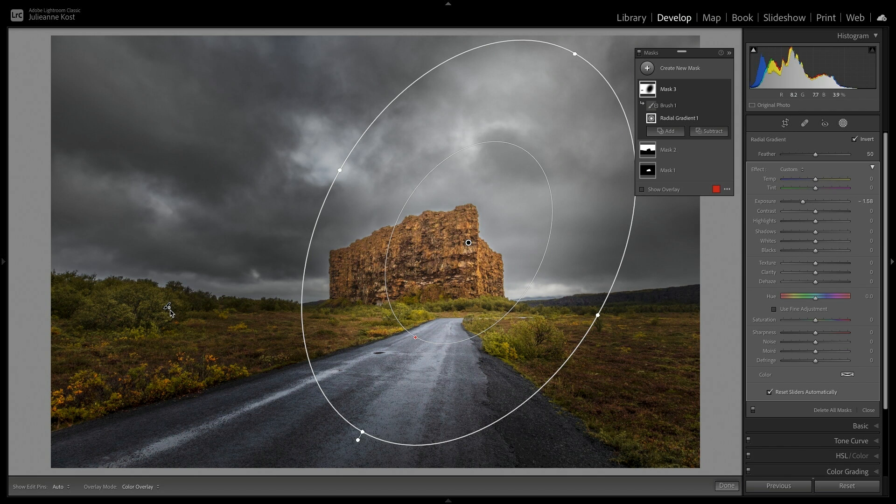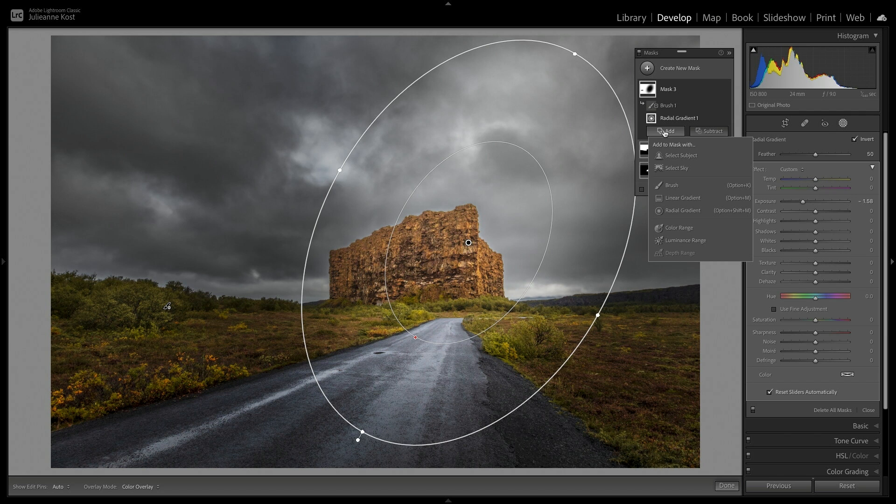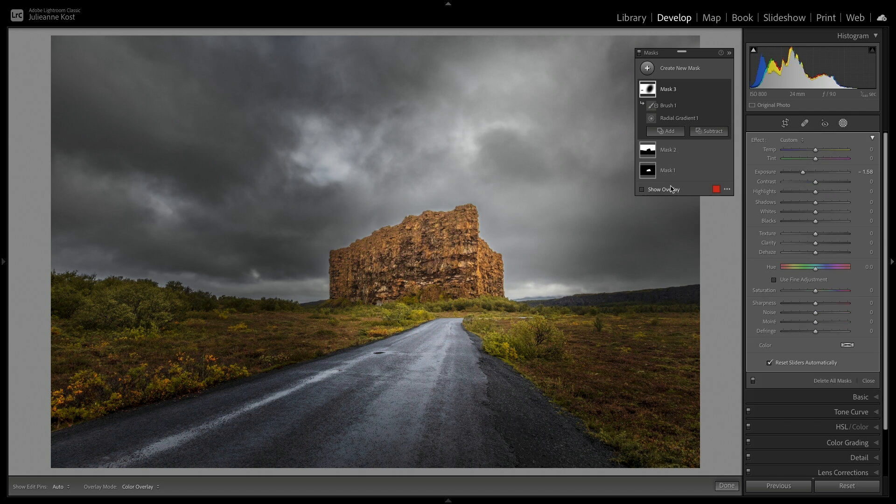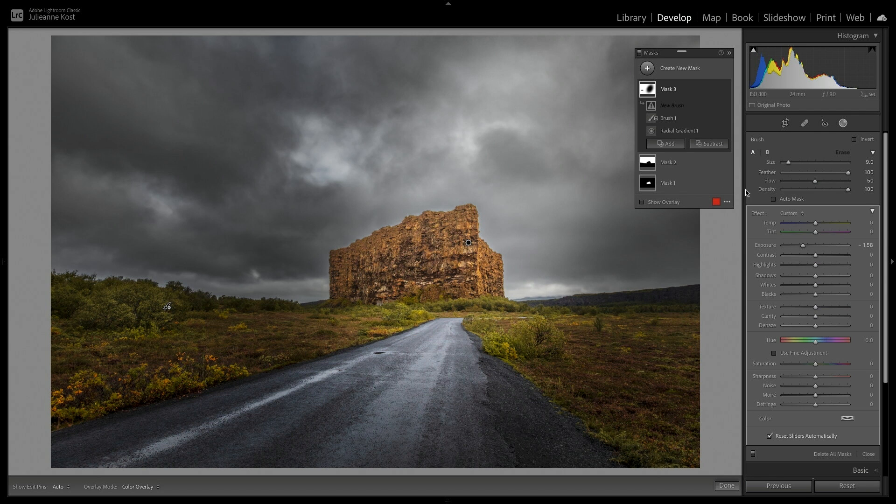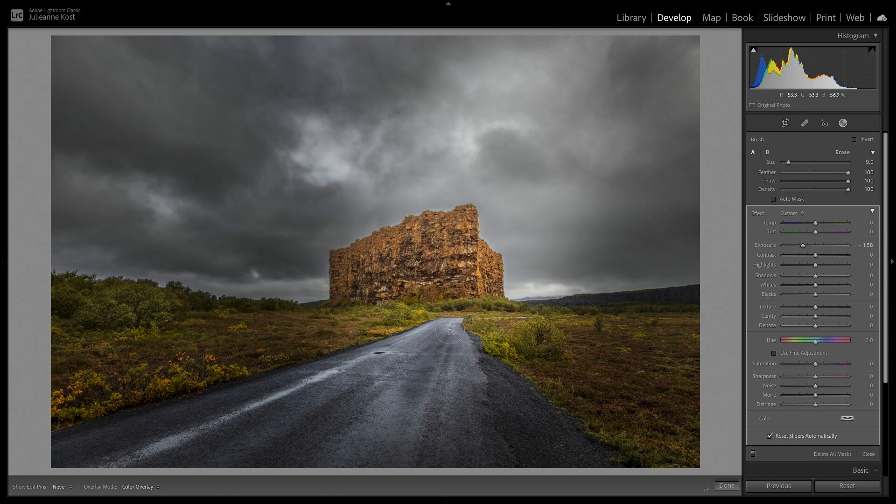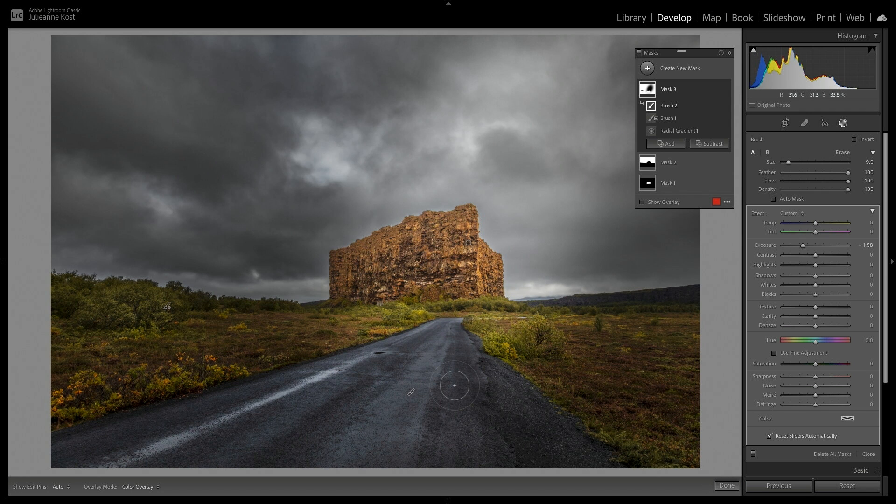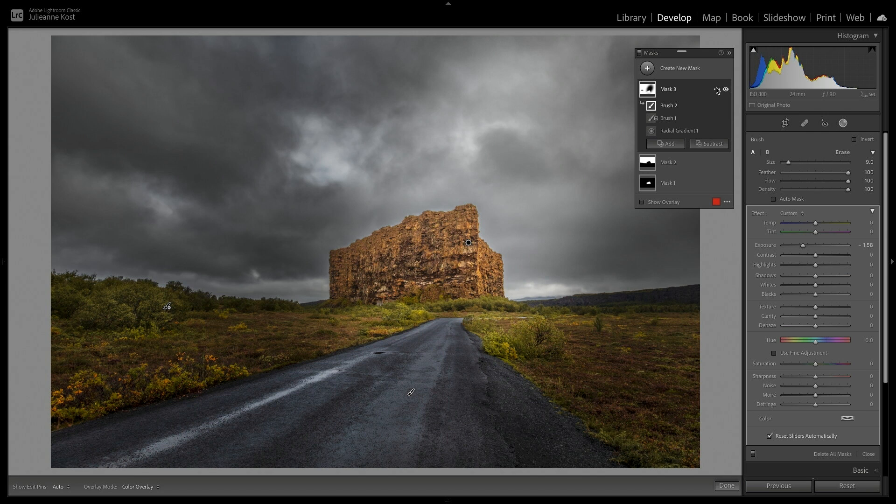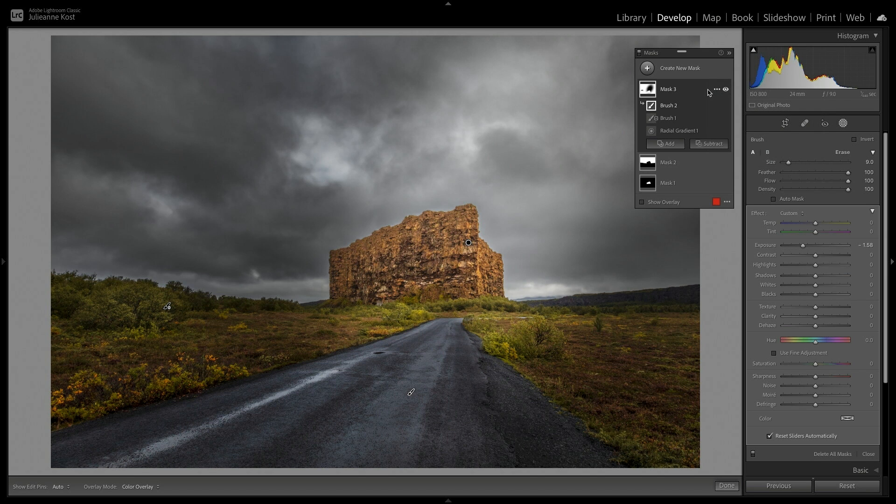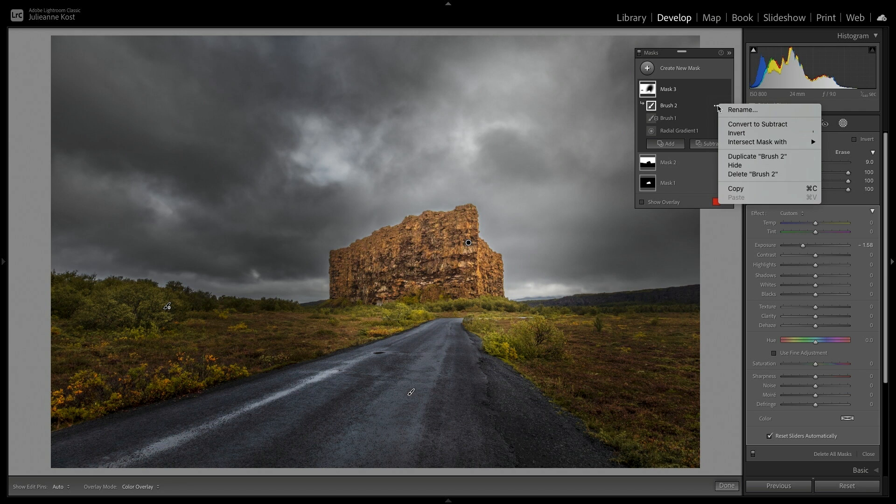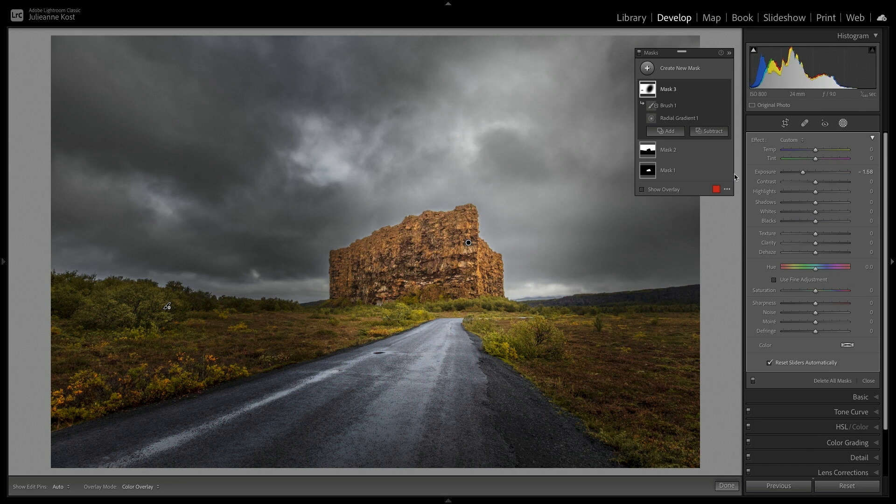If I wanted to add to a mask, I could click the Add button. I'll choose Brush, increase the flow, and paint in the road area. If I change my mind, I can always delete an entire mask by clicking the More icon next to the mask and choosing Delete, or I can delete a component by using the More icon next to the component and choosing to delete that component.